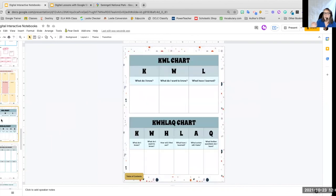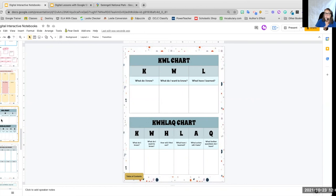We have our KWL chart and for the older students, I really like the KWHLAQ chart. So what have I learned? What do I know? What do I want to know? How will I find out? Et cetera.